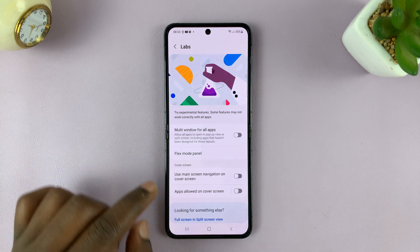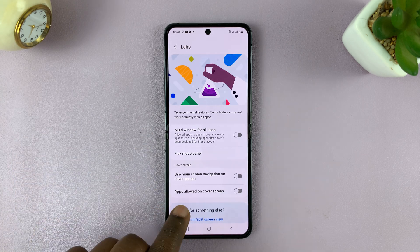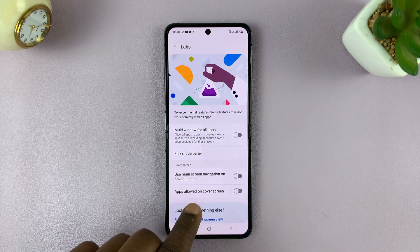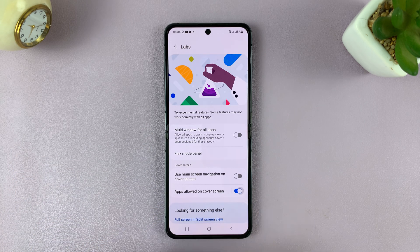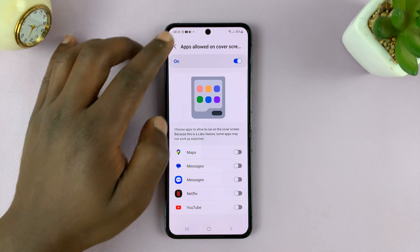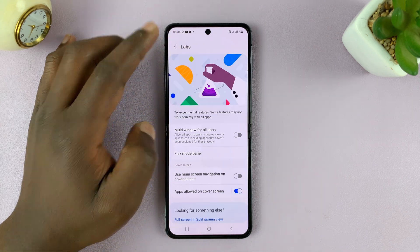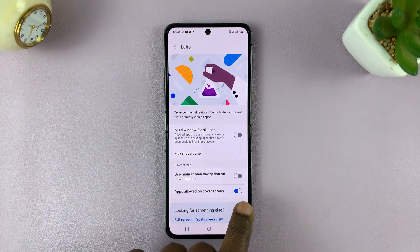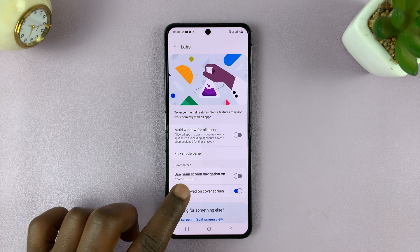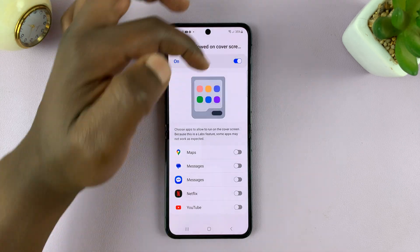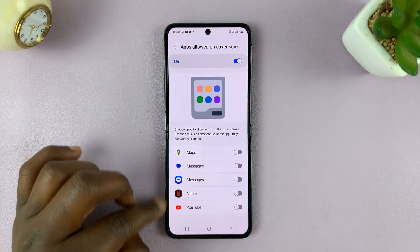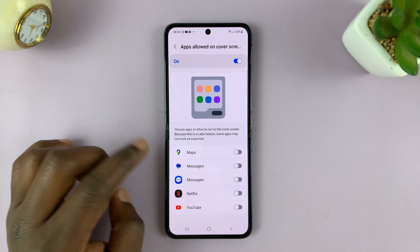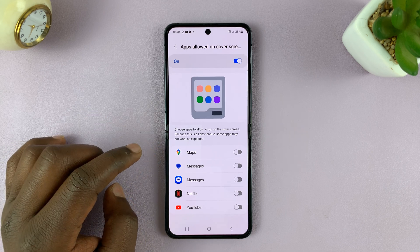Under Labs, you should see the option for Apps allowed on cover screen. Make sure you enable that first. Once you enable that, you can enable from here, or you can tap on this and enable from here. And then you can choose which apps you want to use on the cover screen.